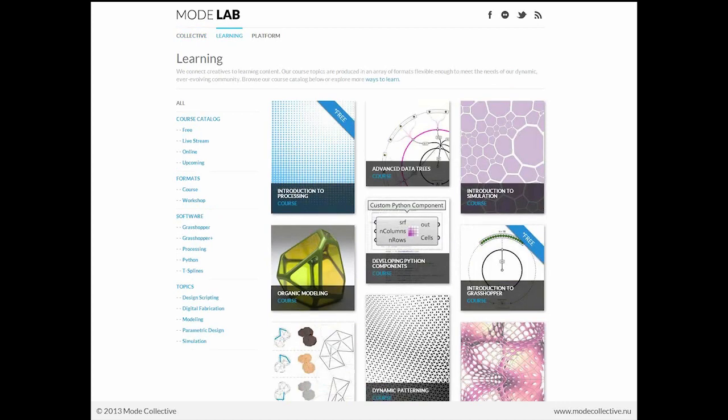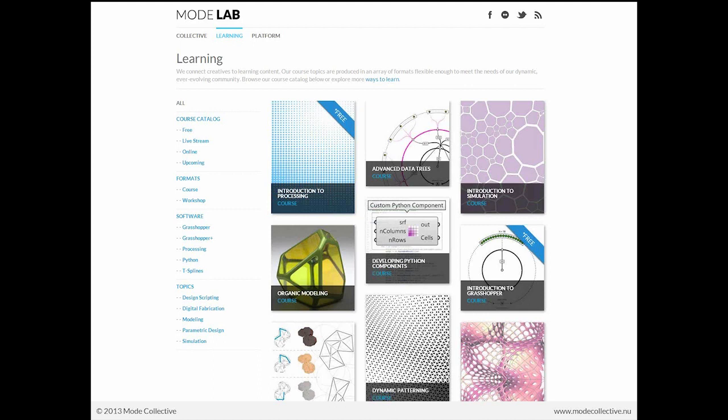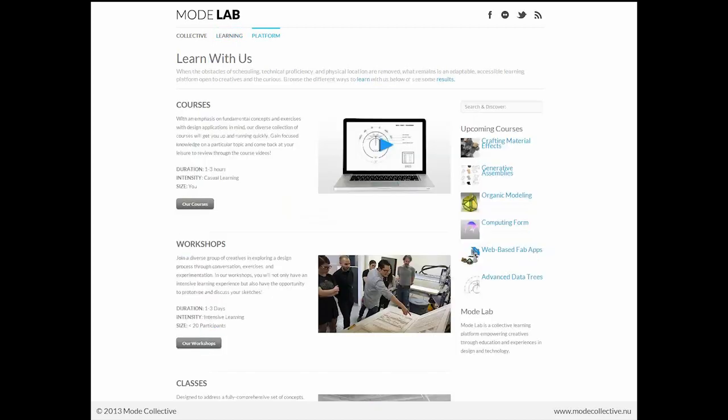And as a part of the learning aspect of the lab, we connect creatives to learning content. This course is one example of that. And our course topics are produced in an array of formats flexible enough to meet the needs of our dynamic and ever-evolving community. And so here you can see a matrix of our course catalog that includes courses that are short and online, such as this, or ones that are compiled as videos that you can take on your own time. And really all of that is based upon the platform that we've developed.